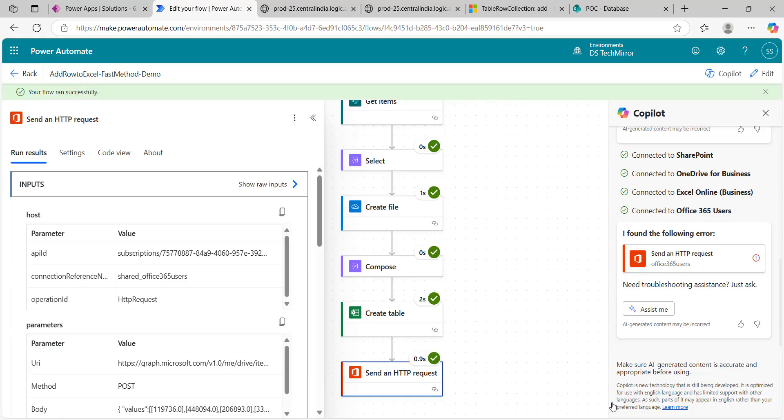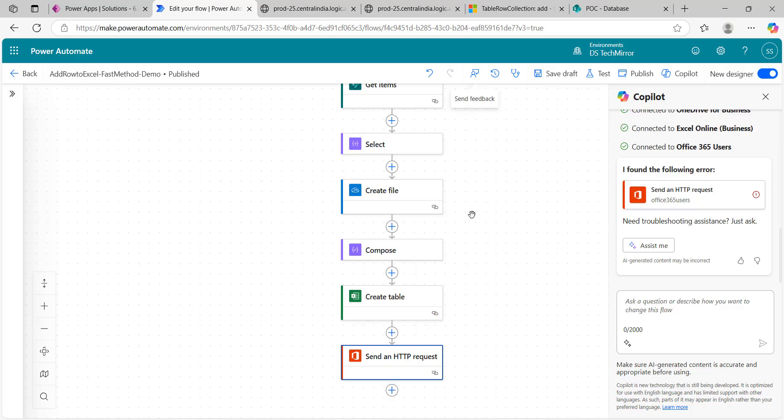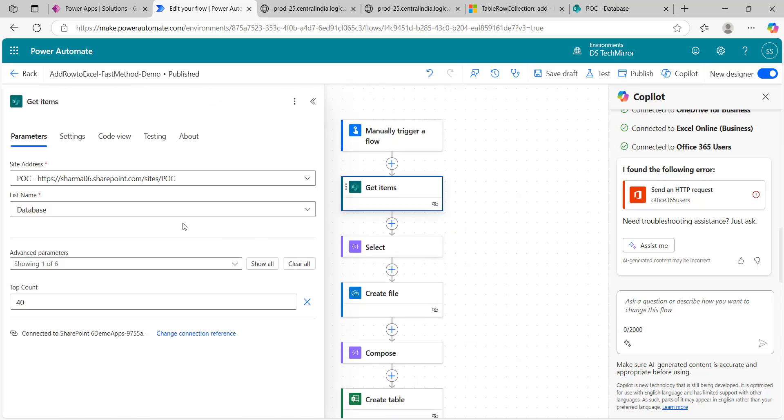Now I will click on test, manually, publish and test, run flow. Done, it should work now hopefully. Yes, and now we will change. It just took 0.9 seconds for 40 rows where our add row to a table action was taking more than a minute. It is taking even less than a second.